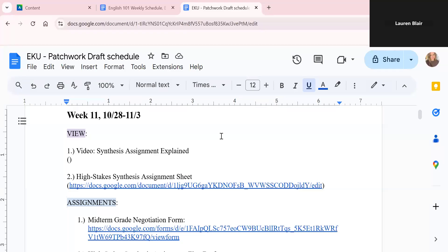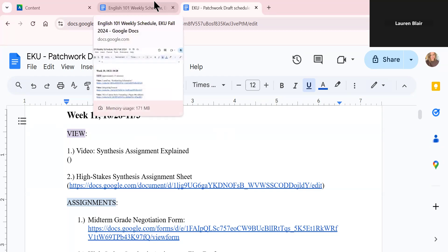Hey everyone, this week we'll be starting our high stakes synthesis assignment. I wanted to do a quick video going over how to do that. I wanted to work through the assignment sheet with you, show you how to access your shared class folders and where you're going to be writing the assignment, and give a general overview.